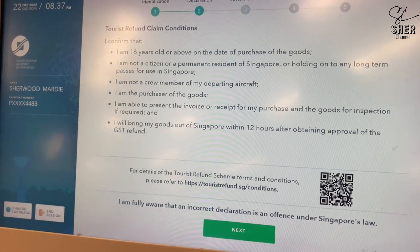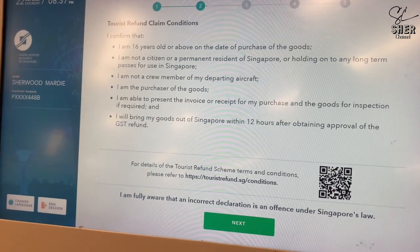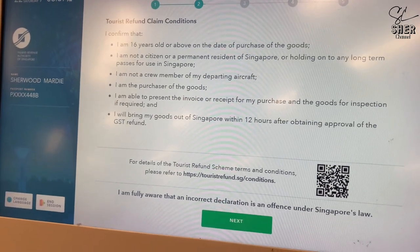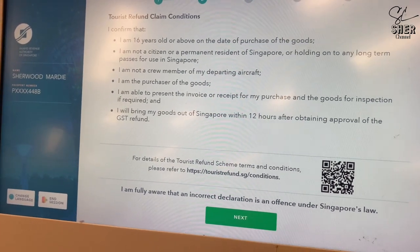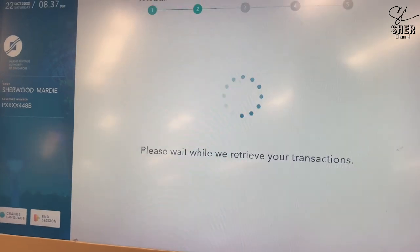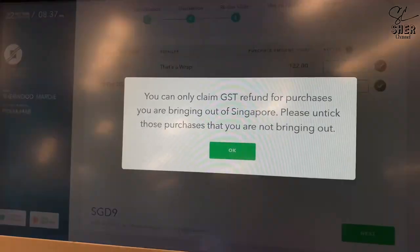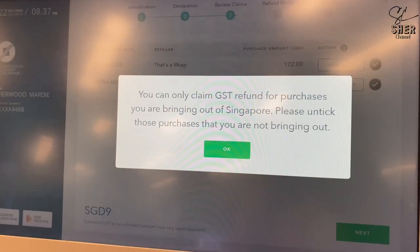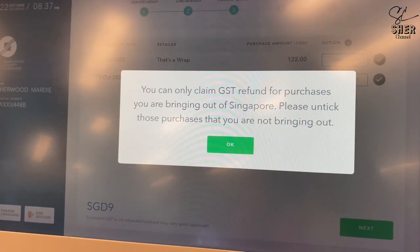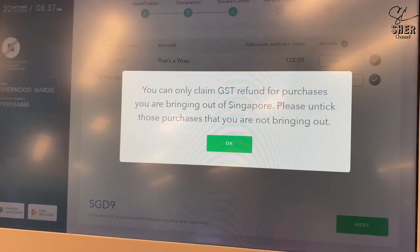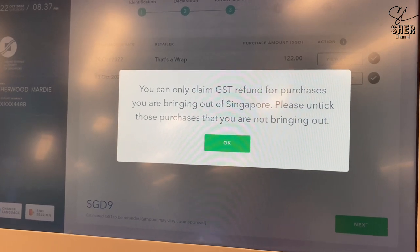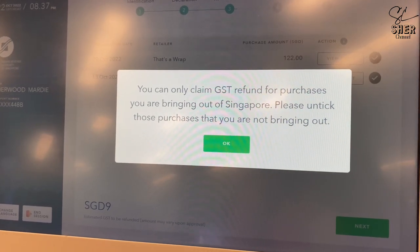Next, read the tourist refund claim conditions. Once you confirm the conditions, click next. You can only claim a GST refund for purchases you are bringing out of Singapore.